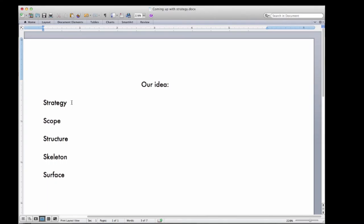And then Scope is where we go and list out all of the things that we think that our idea or application needs. Now you don't need to get every single thing on there, but this is the exercise where you just kind of think of everything you could possibly put into it and then try to shave back to the point where you find a feature set that you're happy with.